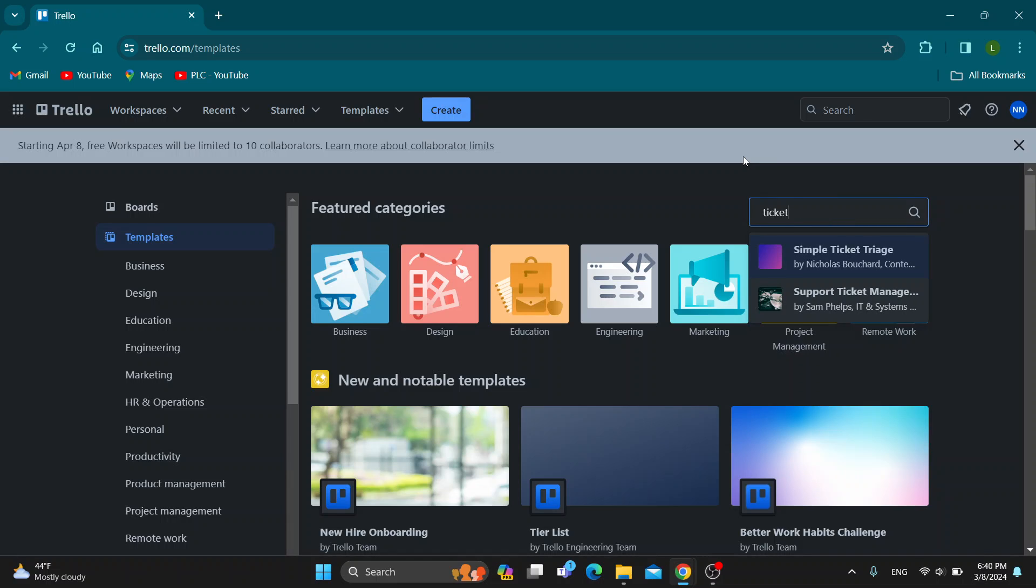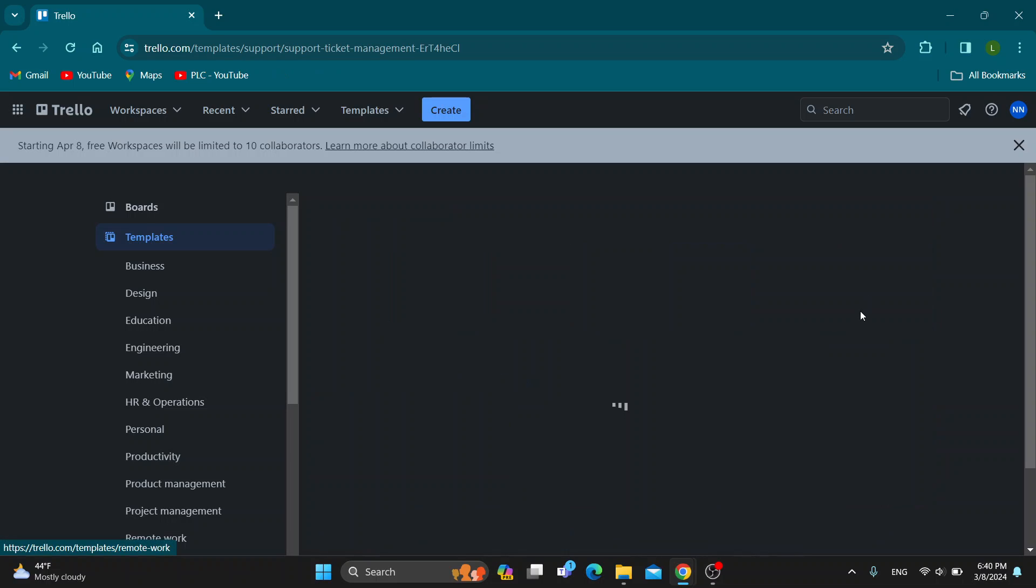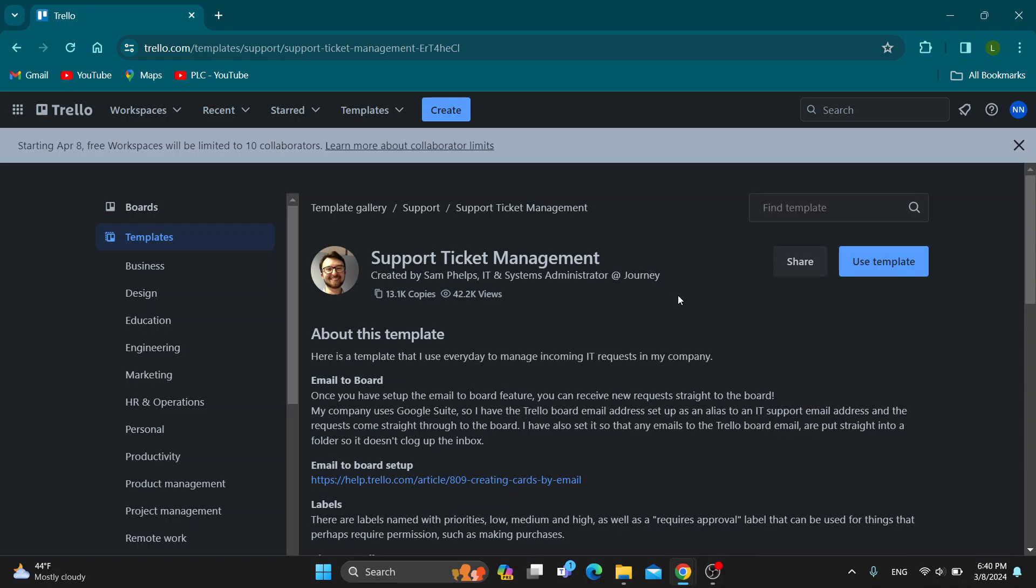Go ahead and type in 'ticket' and now we have two templates: either a simple ticket storage or a support ticket manager. We can click on support ticket management system.